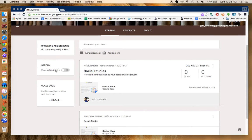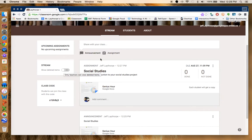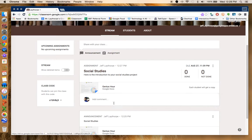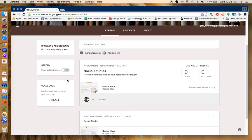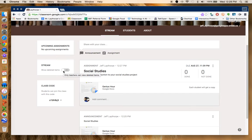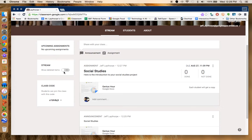This stream section right here, anytime there's a message that's been posted in our stream, I can delete those items if I find that they're inappropriate. I can also show deleted items. Basically anything I delete shows the students that I've deleted it. Up to you whether you want to do that. I always just don't allow the deleted items to be shown.